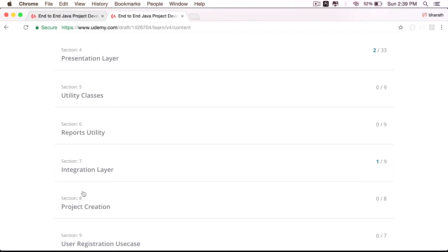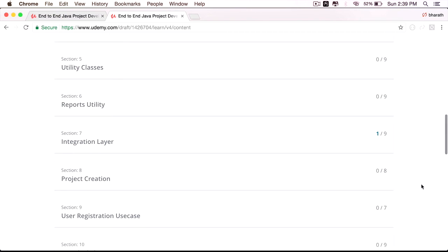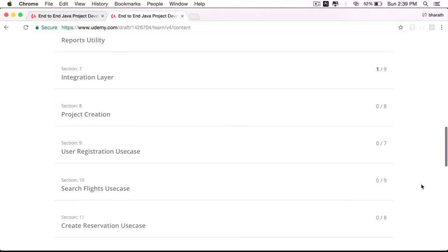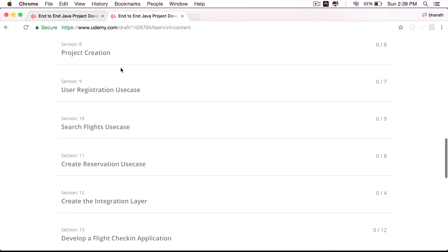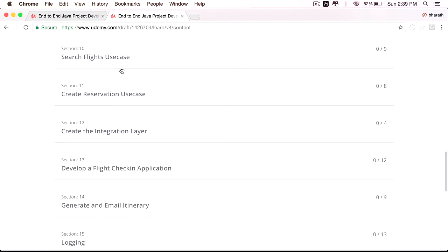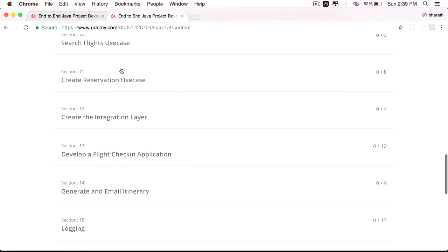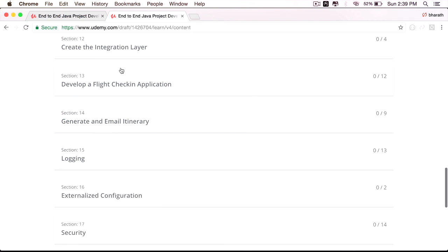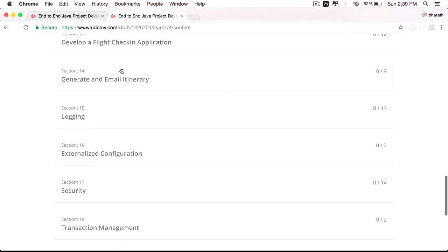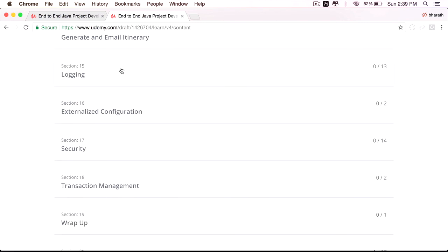The most popular way to communicate across microservices is by using RESTful web services. We will be creating and testing RESTful web services when you implement the integration layer. Once you finish those sections, you are ready to work on any Java project from scratch. That is when you will start creating two microservice applications, namely the flight reservation and the flight check-in, working on both functional as well as non-functional requirements like logging, security, and many more.